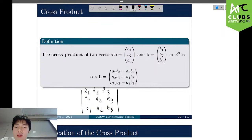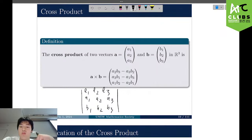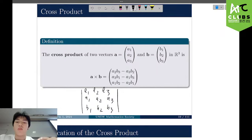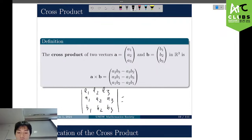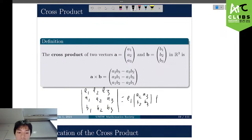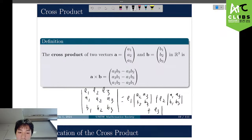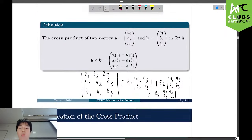Expanding along the top row, the cross product equals E1 times det(A2, A3; B2, B3) plus E2 times det(A1, A3; B1, B3) plus E3 times det(A1, A2; B1, B2). This is the same as finding the determinant of a 3x3 matrix — we'll get into determinants more later.